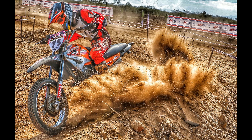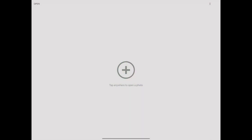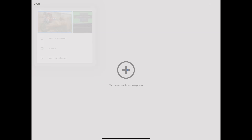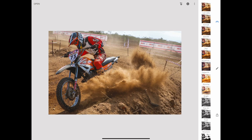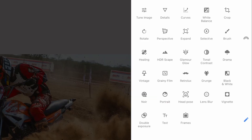To create an HDR high dynamic range effect in Snapseed, first open the photo that you want to edit. Then tap the tools button in the toolbar at the bottom of the screen, scroll through the list of filters, and tap on the HDR scape filter.